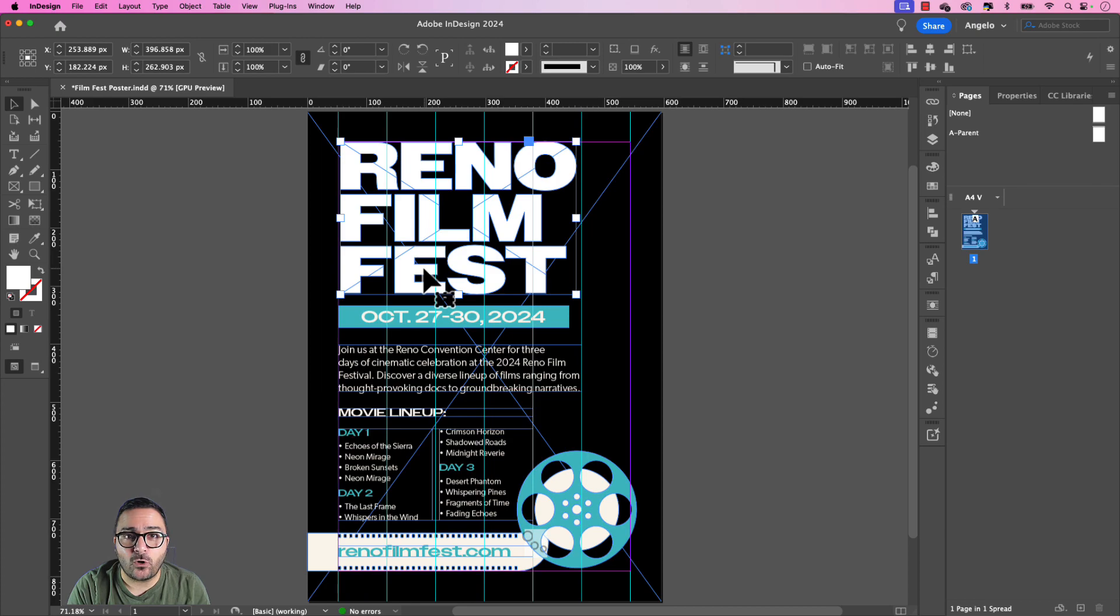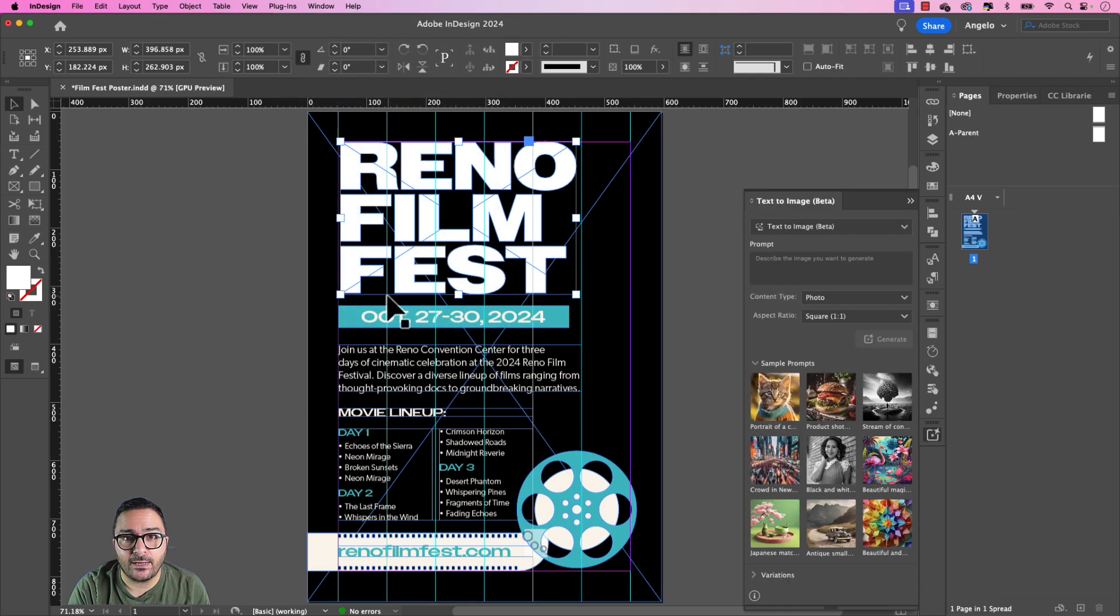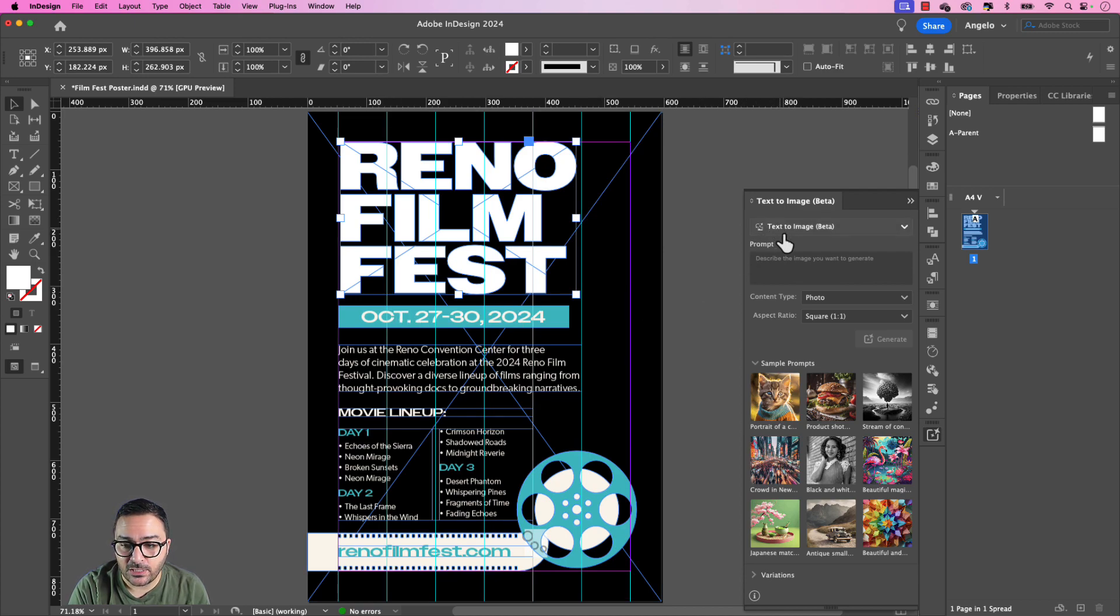Let's use the new text to image feature to generate artwork or an image for our text. Let's open the text to image panel, which can be found under Window and then choose Text to Image Beta. This is only available in the latest version of InDesign, that's version 19.5. Once you have the text to image panel open, we're going to type a text prompt.